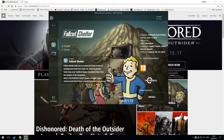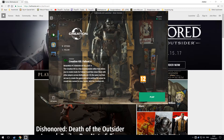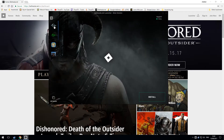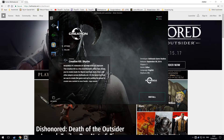Once you're into the launcher, you're going to see — I think you normally see Fallout Shelter the first time after install. Have a look on the left-hand side and you'll find the Creation Kit — and it does say Creation Kit Skyrim. Click on Install.